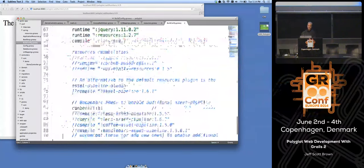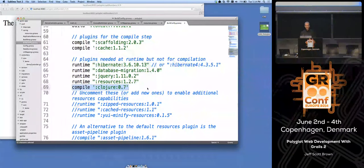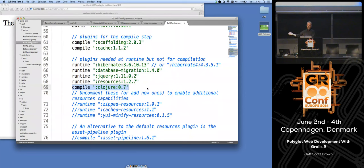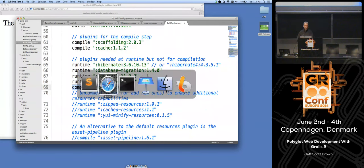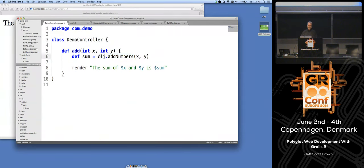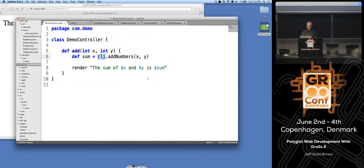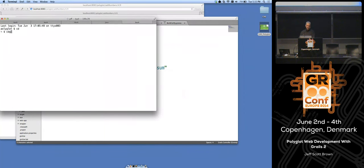Looking at the build config file, I had added a dependency on version 0.7 of the Clojure plugin. This line is not in your build config by default — you have to explicitly declare that your application is going to use Clojure. One of the things the Clojure plugin does is make this `clj` property available in all of your controller classes — in fact, it adds it to all of your classes. The `clj` property is a thing whose type you don't care about, but whose behavior you do: you call a method on it whose name corresponds to a Clojure function, and it takes care of making it happen.